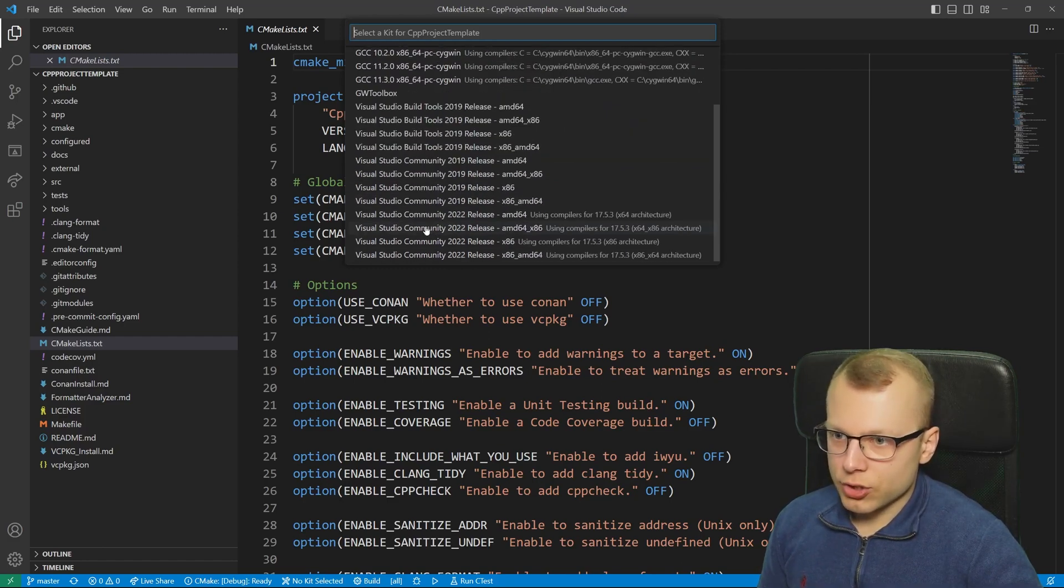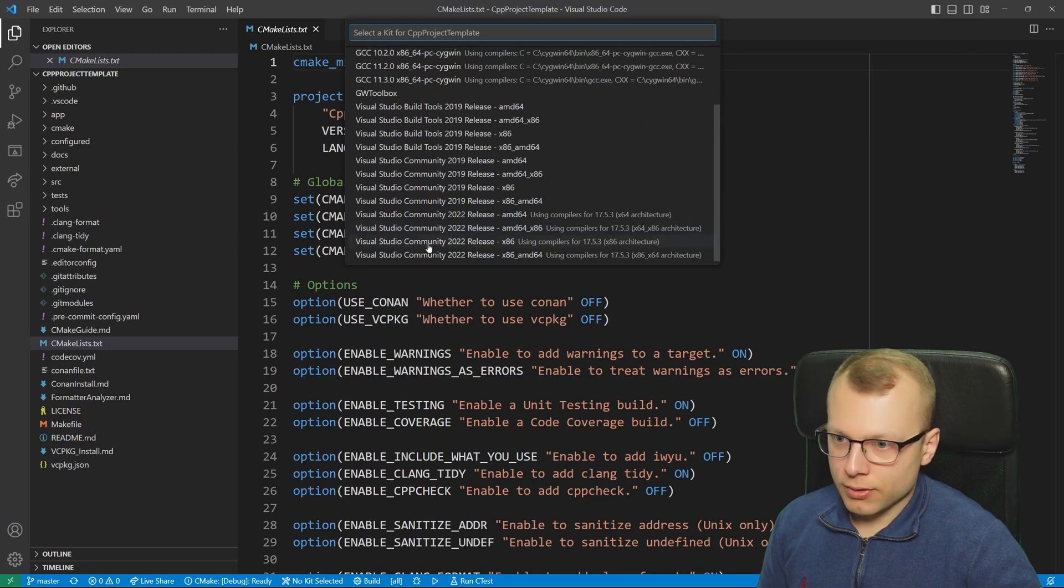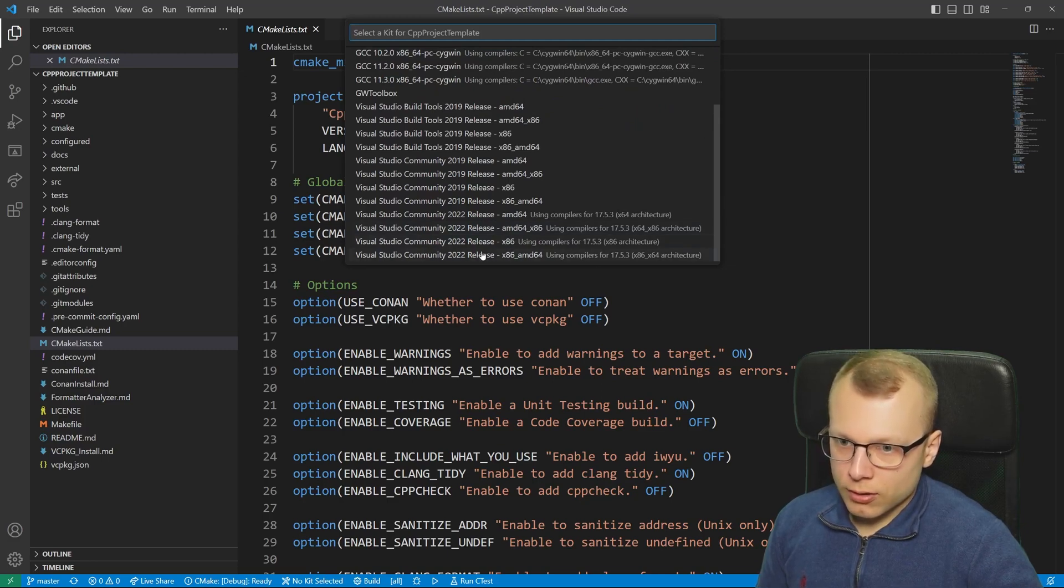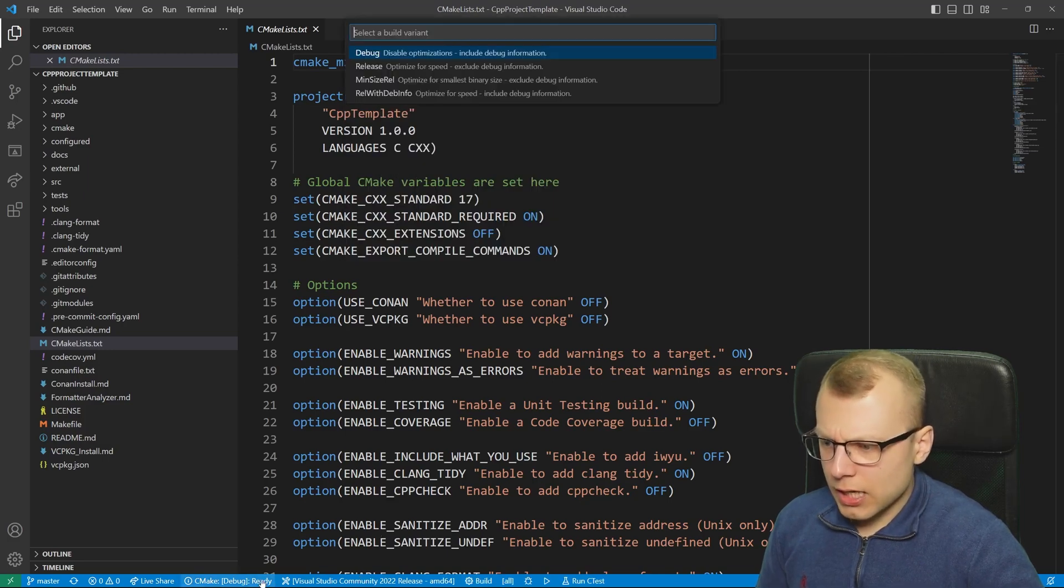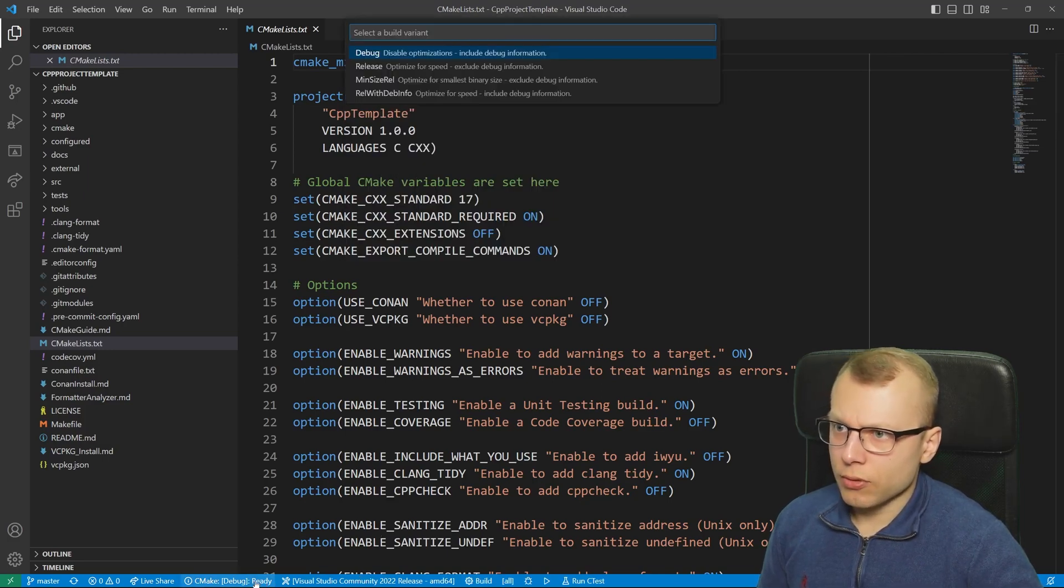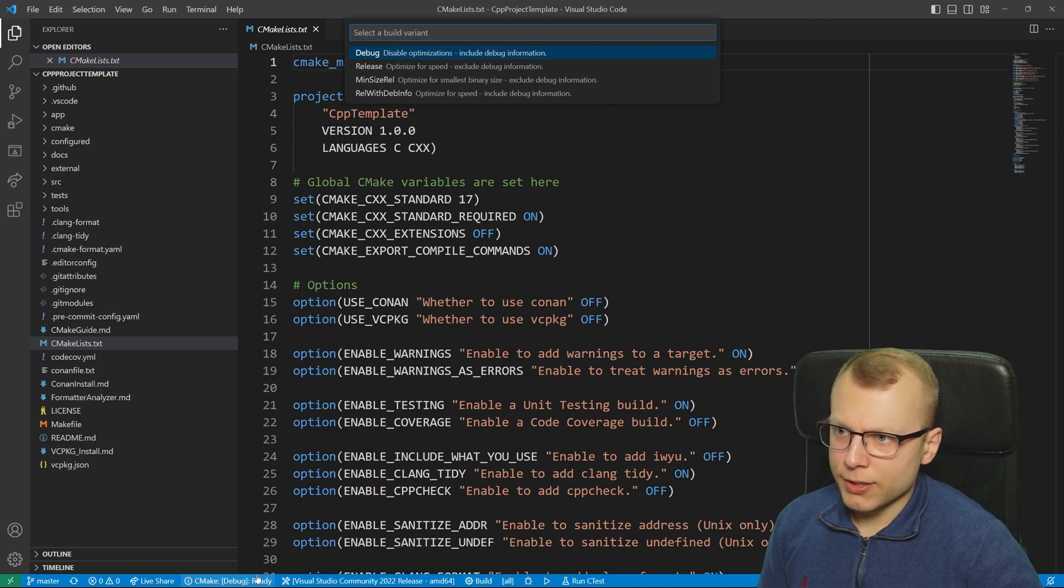Let's just for example select this Visual Studio 64-bit compiler here. Here we can select whether we want to configure debug or release build.